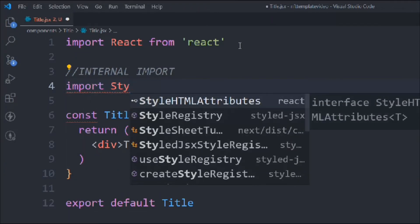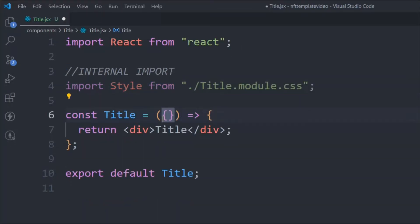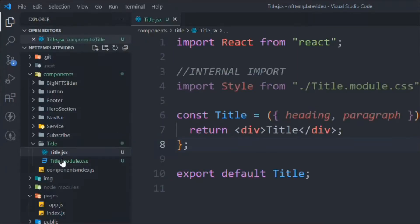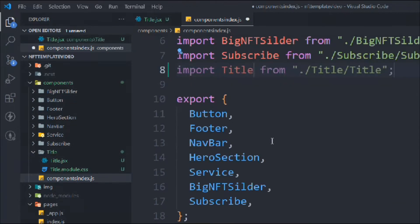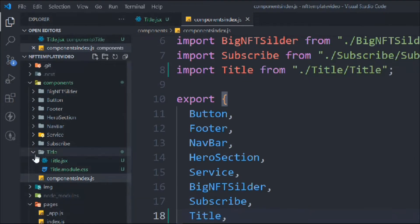If you are following the entire project from the beginning you'll already know what we're doing. If you're watching straight from this video, things become a little complicated, so make sure you follow the other videos to understand the pattern we are following. The CSS file will come from the same folder. In this component we're going to receive two props: the first is 'heading' and the second is 'paragraph'. Let's come to the component index and import the Title component from the same folder.